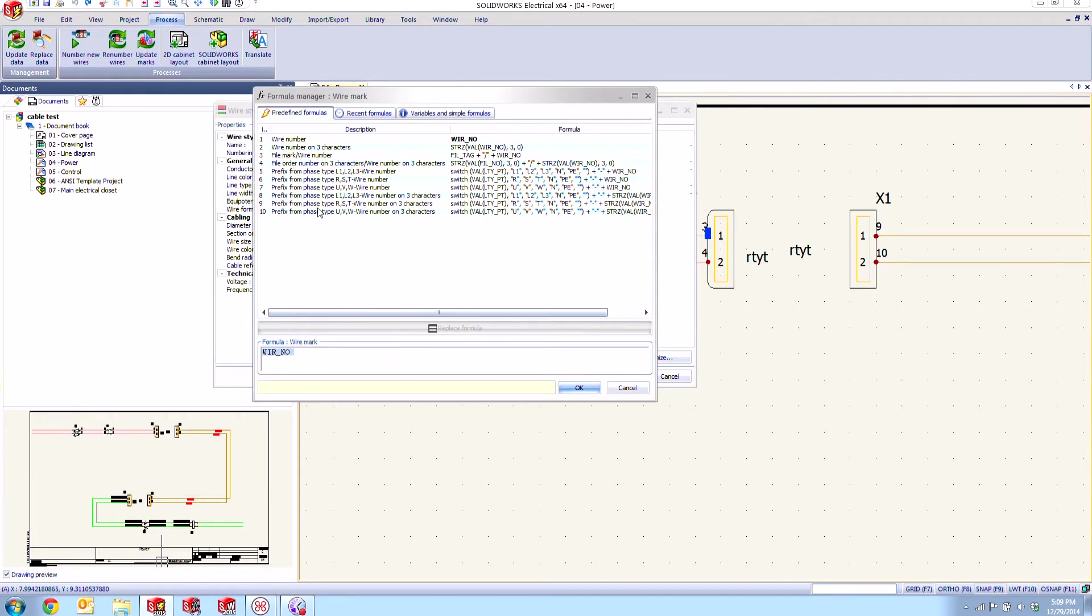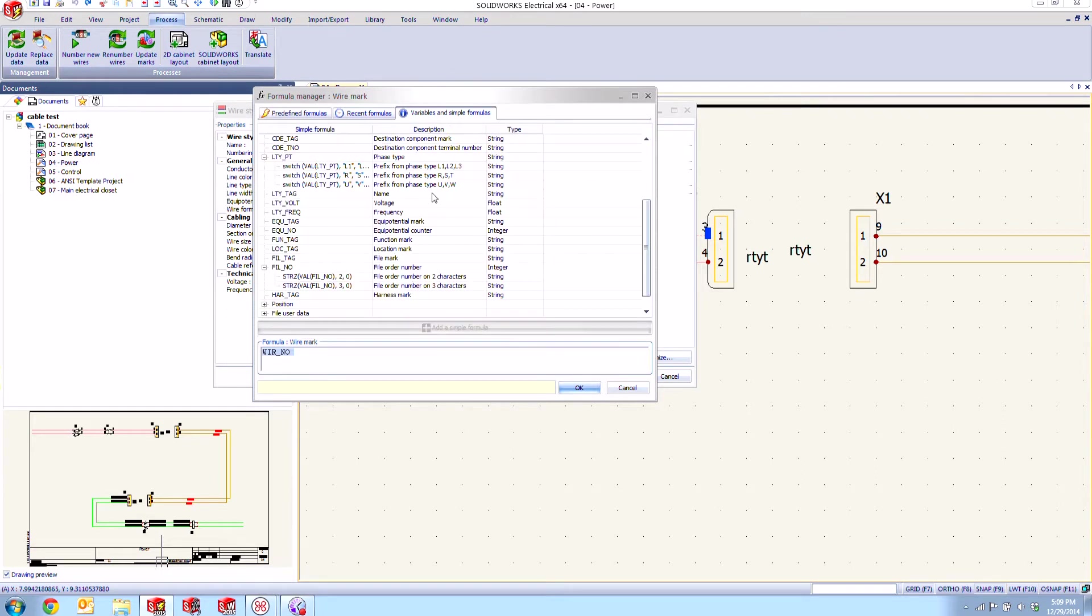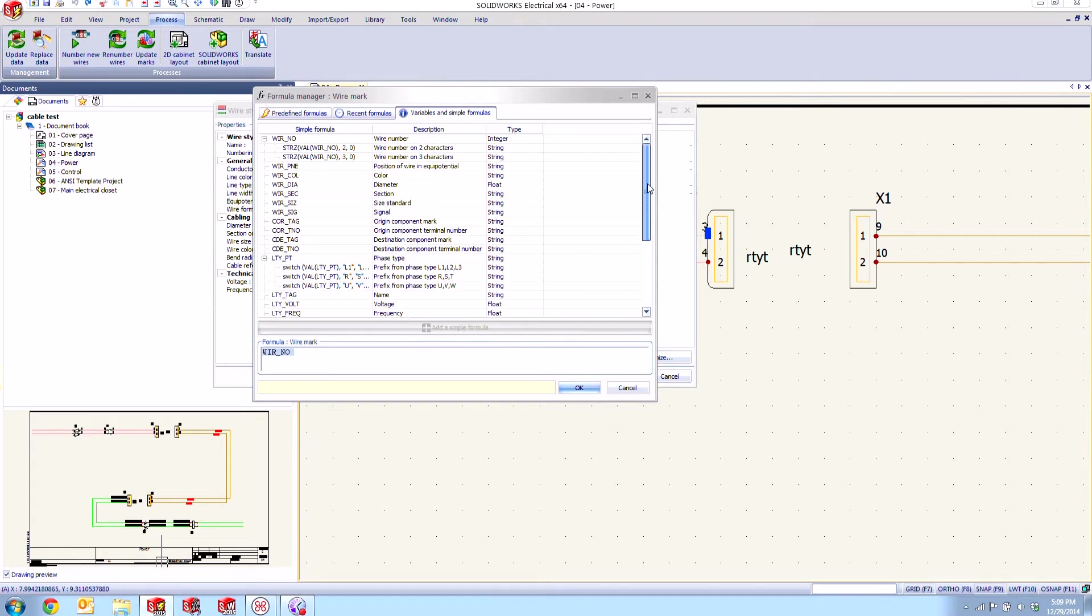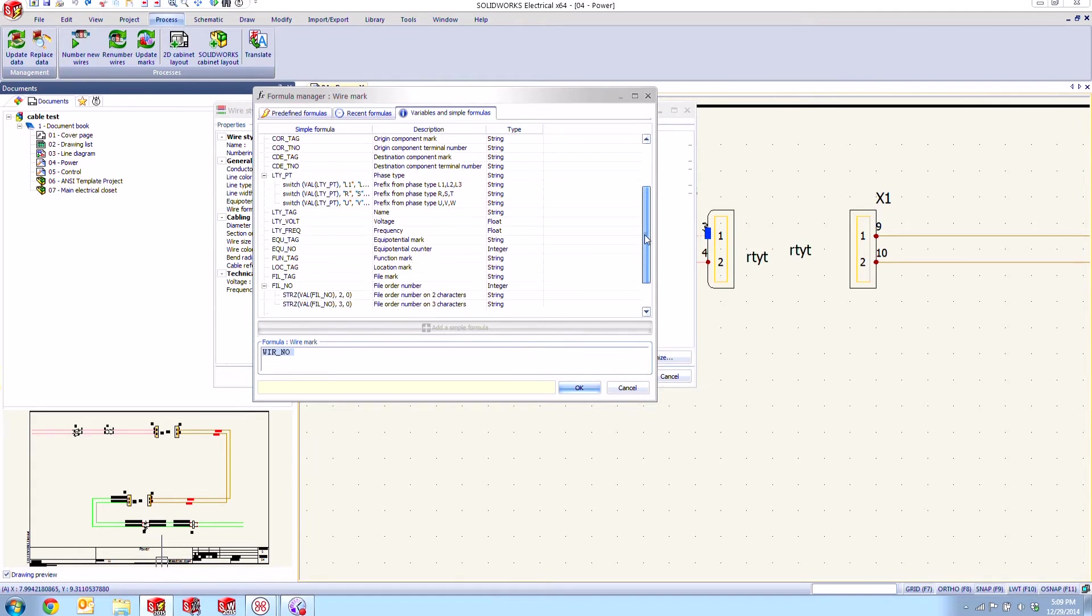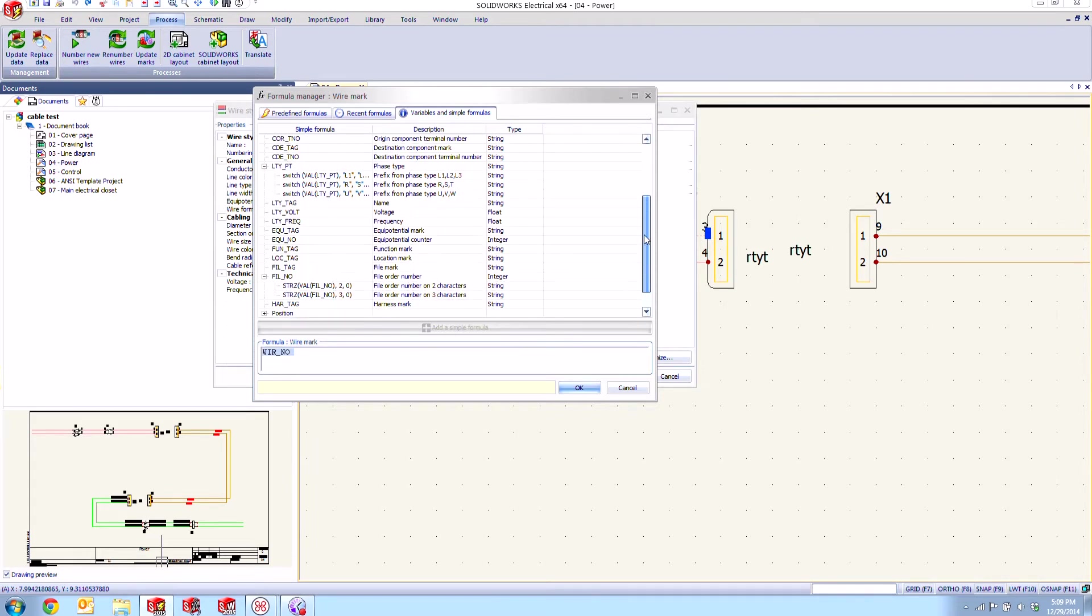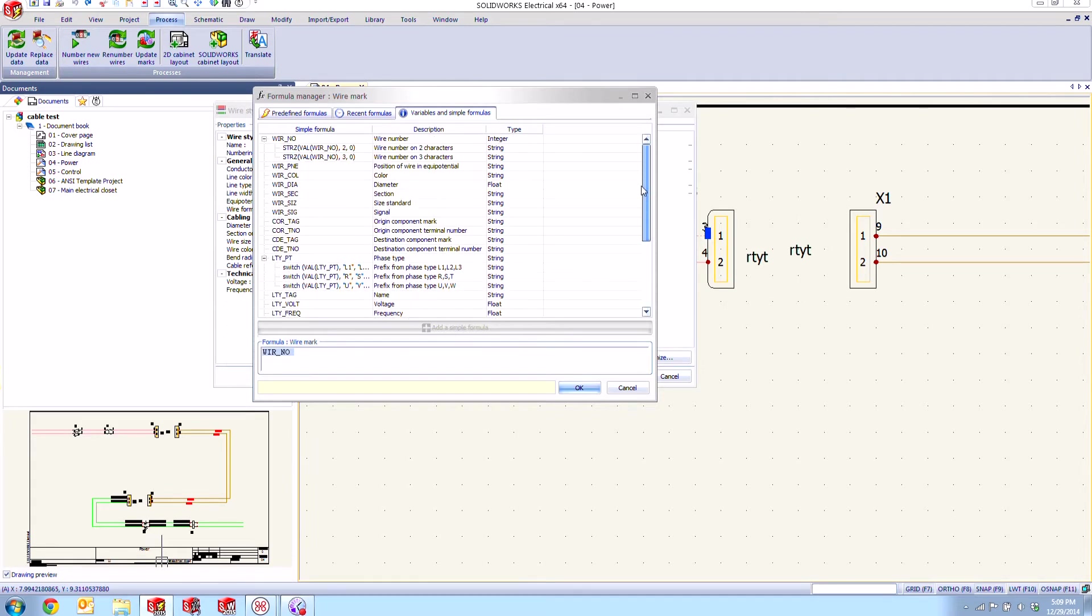And if we go inside of there we see that there are predefined formulas and we always had access to these. But new for 2015 we have this variables and simple formulas tab that we can check on and see that there are a number of different variables being pulled from the SQL database to show additional pieces of information about our wire style.